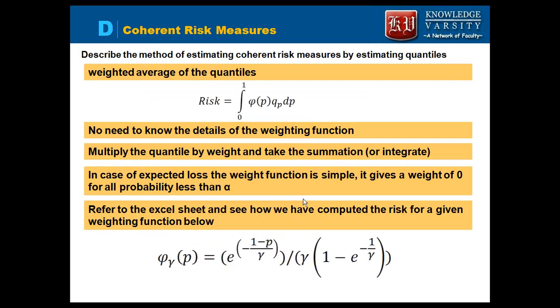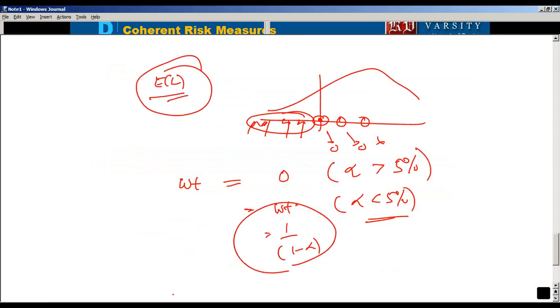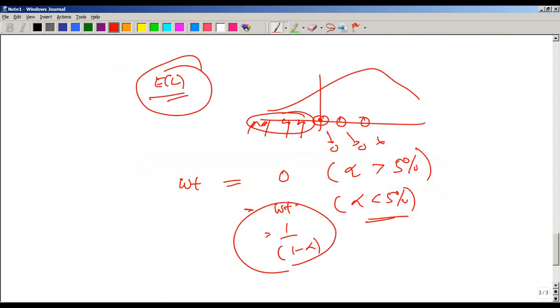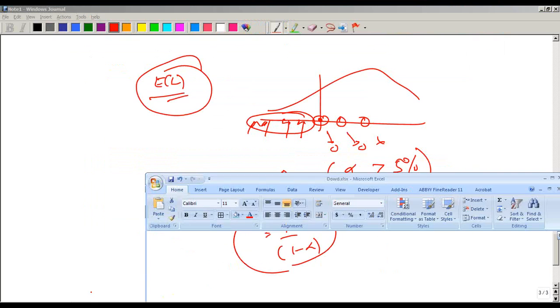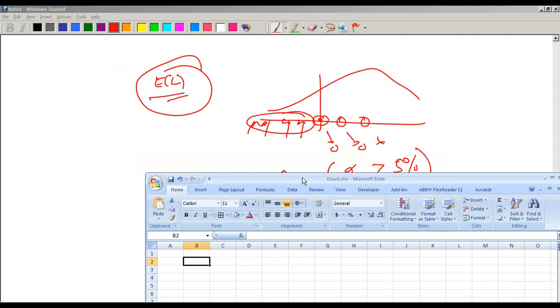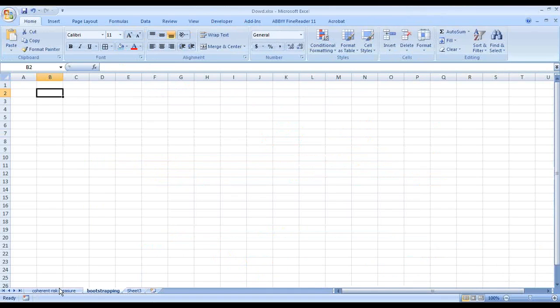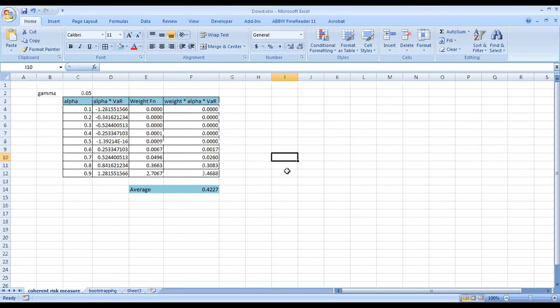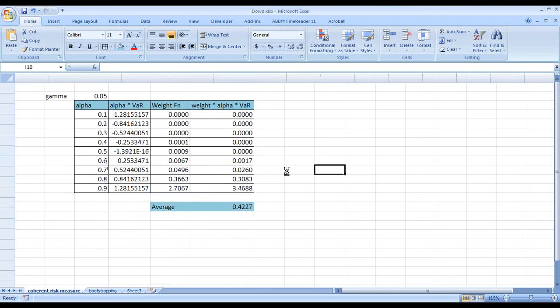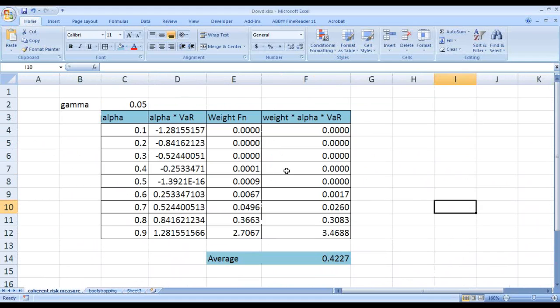I have used this and created one Excel sheet to give you an idea about how this is done in the book. In the book, they have taken a specific example to demonstrate this calculation.